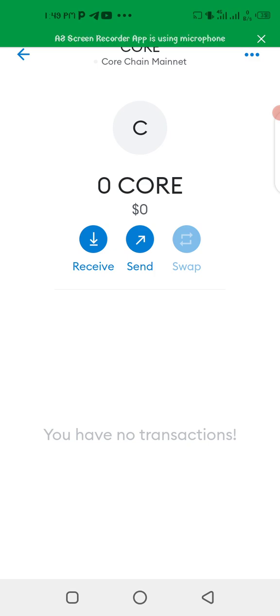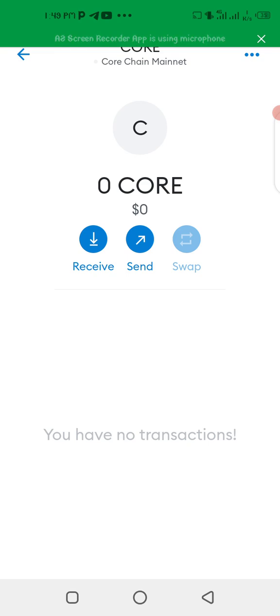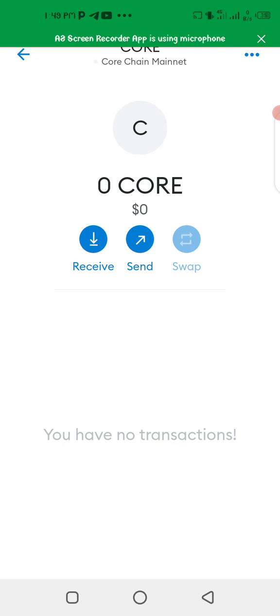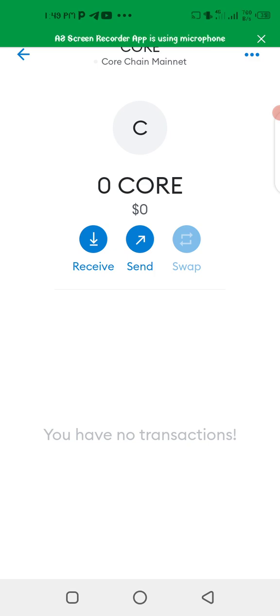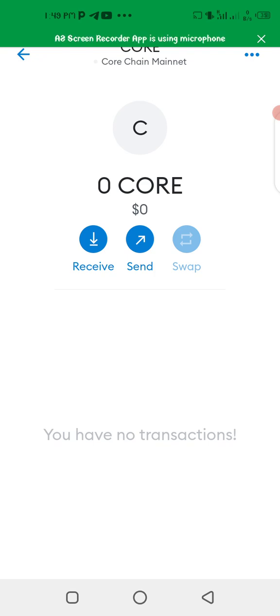To whatever Trust Wallet or whatever wallet that you are using, either you're using MetaMask, you are using Coinbase, you are using Trust Wallet, or any other wallet that you feel secure you can use. This is simply how to just add Core wallet address on MetaMask.